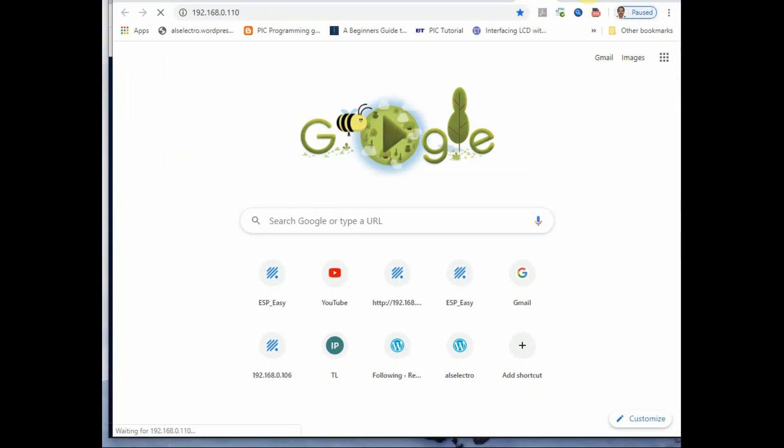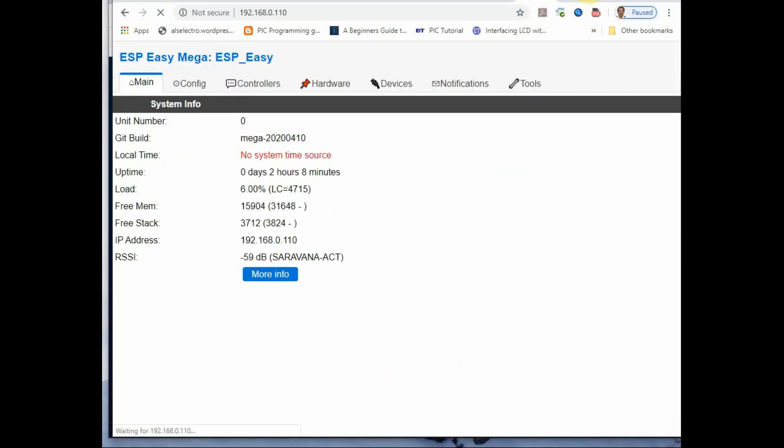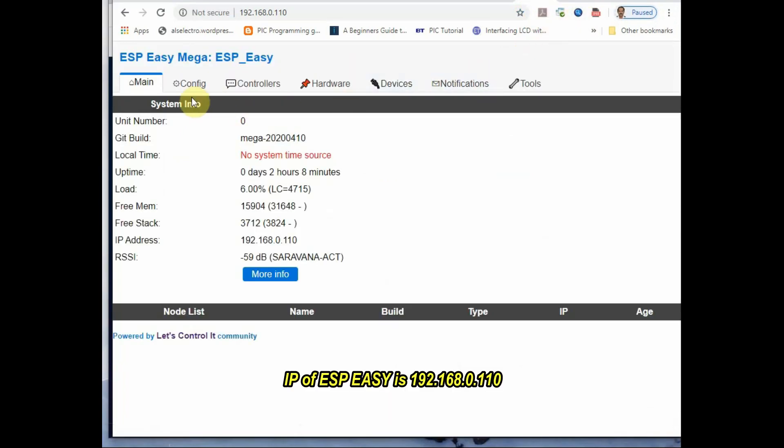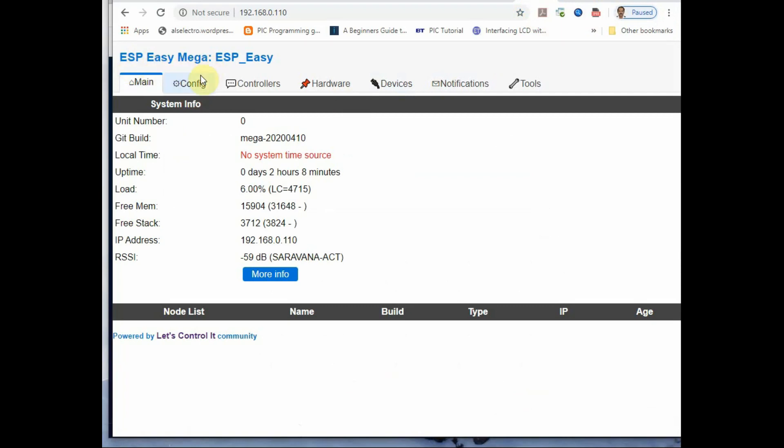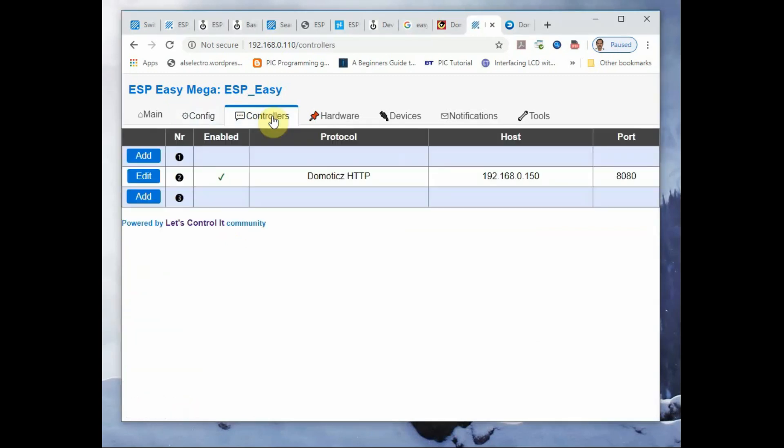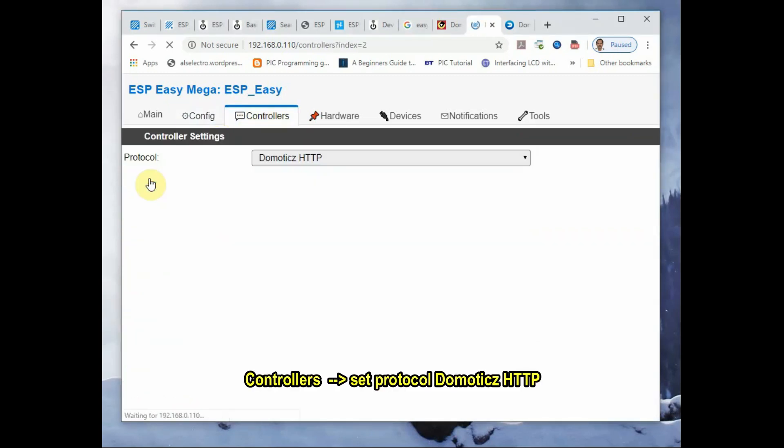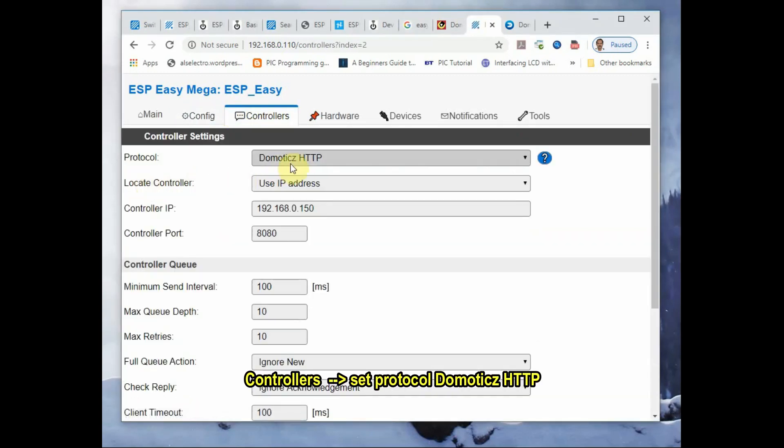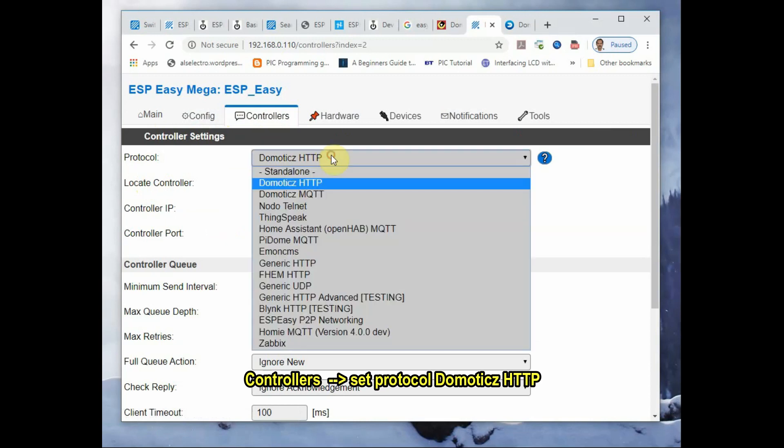Now go to ESP Easy which is running at IP address 192.168.0.110. You access the ESP Easy and go to controllers, select protocol as Domoticz HTTP.